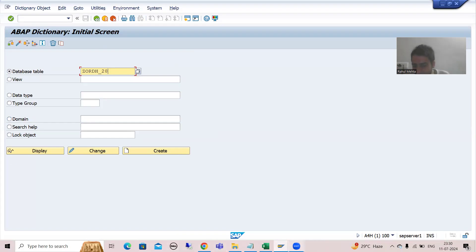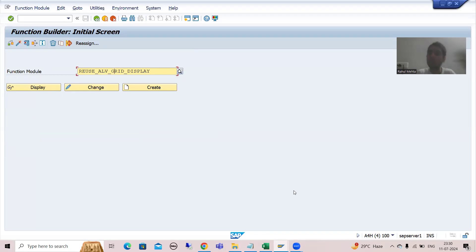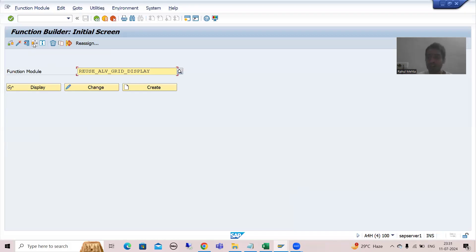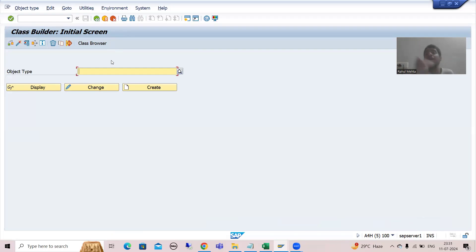Another example: when you create a function module, you will use it in programs or classes. If you want to check where you are using this particular function module — in which programs or classes — Where Used List will help you reach that conclusion. Similarly, if you create a class and use it in a program, Where Used List will show you where that class is being used.